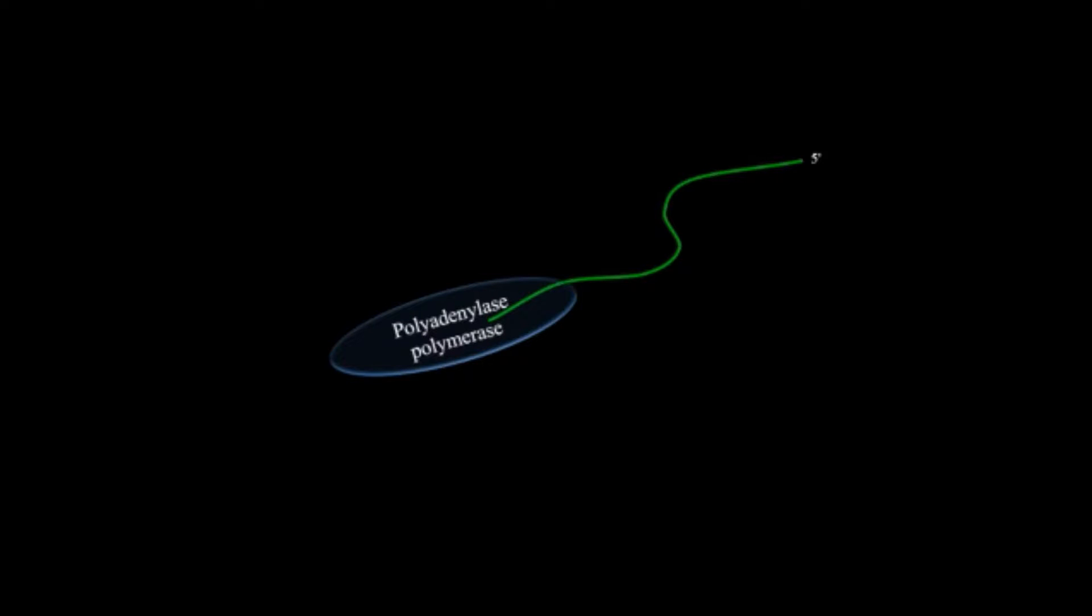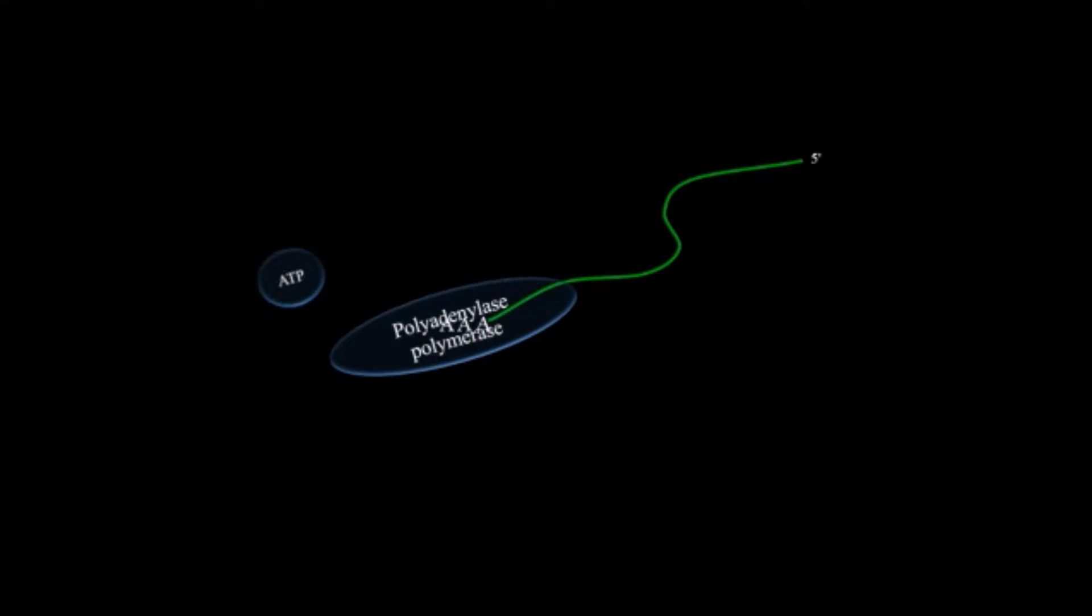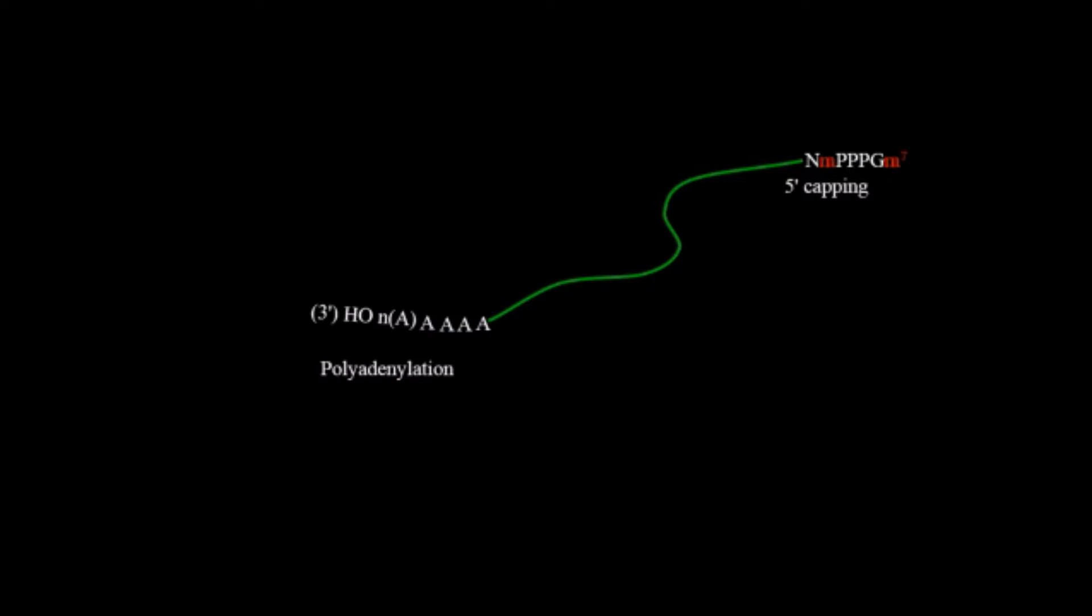After that, endonuclease enzymes cut out the extra part of the RNA. Then, with the help of poly(A) polymerase, adenine nucleotides are added at the three prime end.